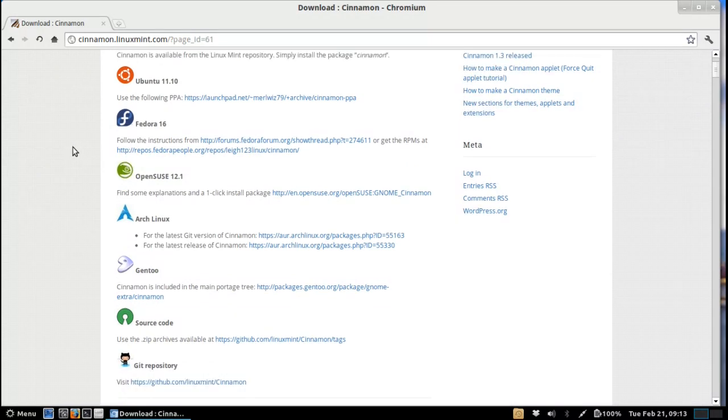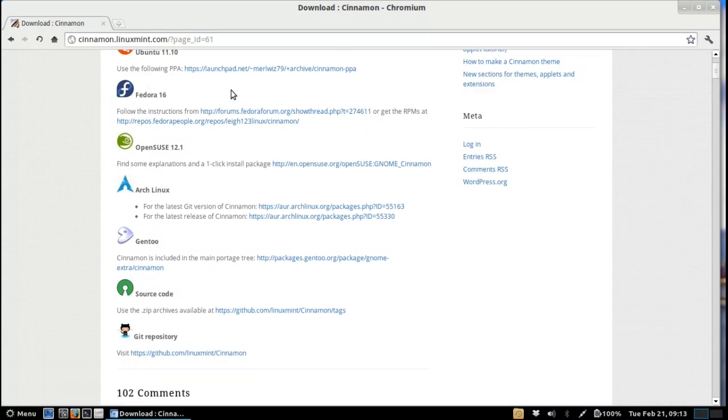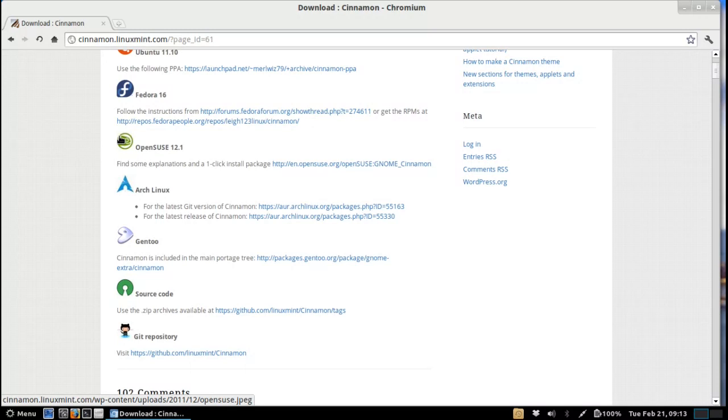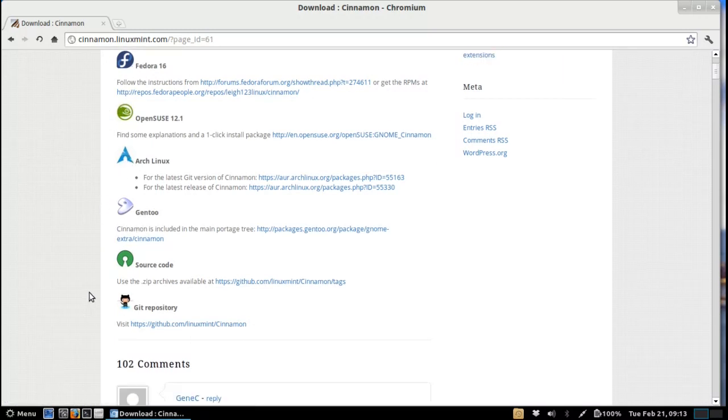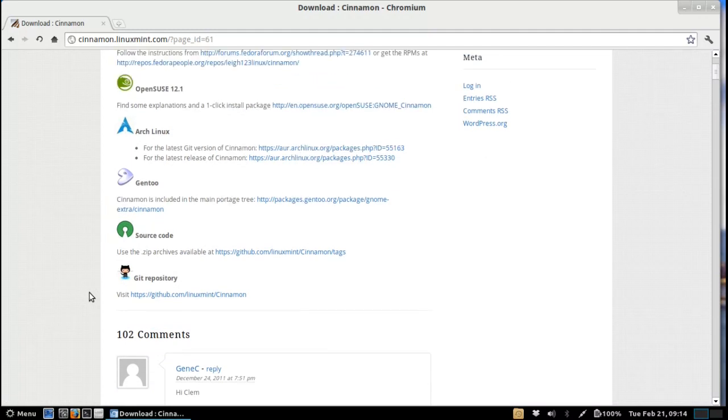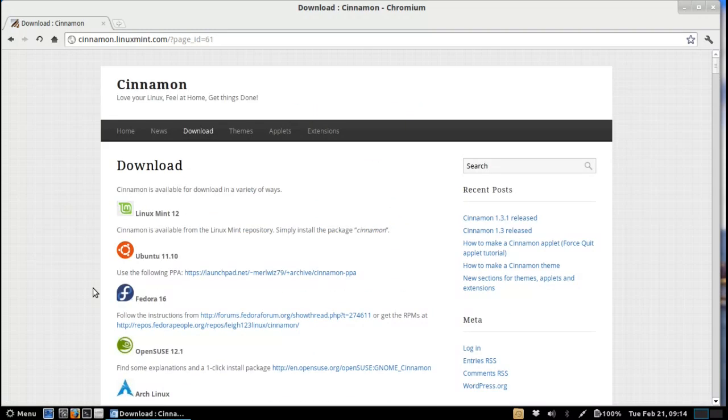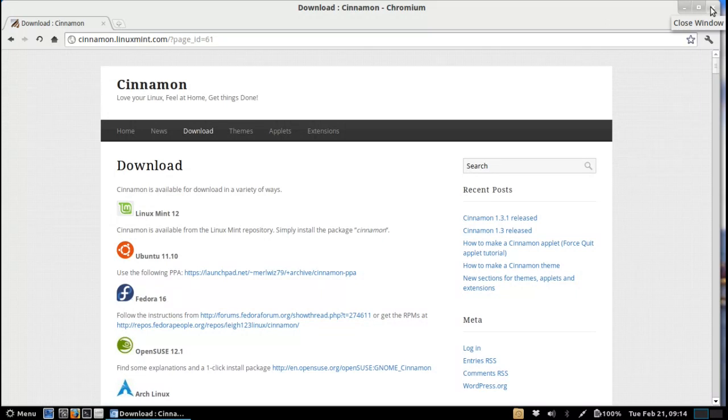Fedora has its own instructions for those who use Fedora. Of course OpenSUSE has its own, Arch Linux always has it, Gentoo always has it, and you can of course get the source code as well. So really Cinnamon is becoming a very widespread phenomenon across the Linux Mint community and beyond I believe.